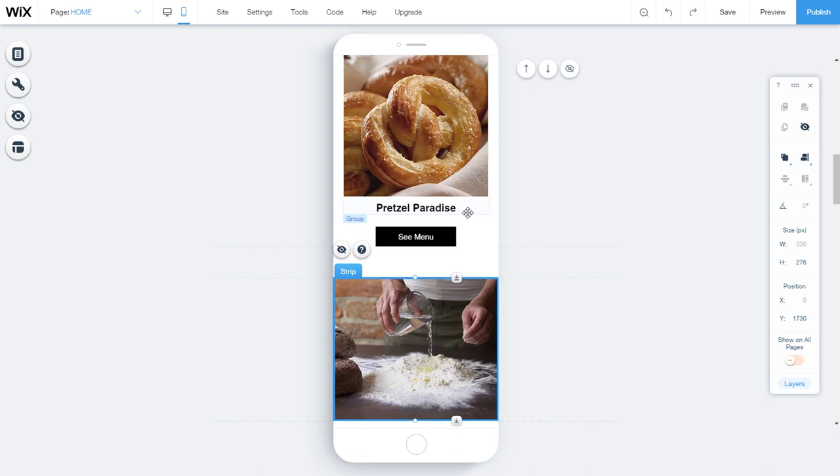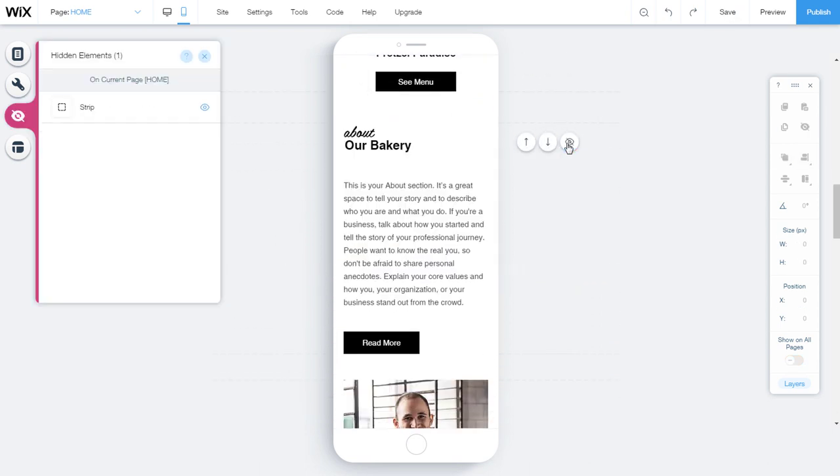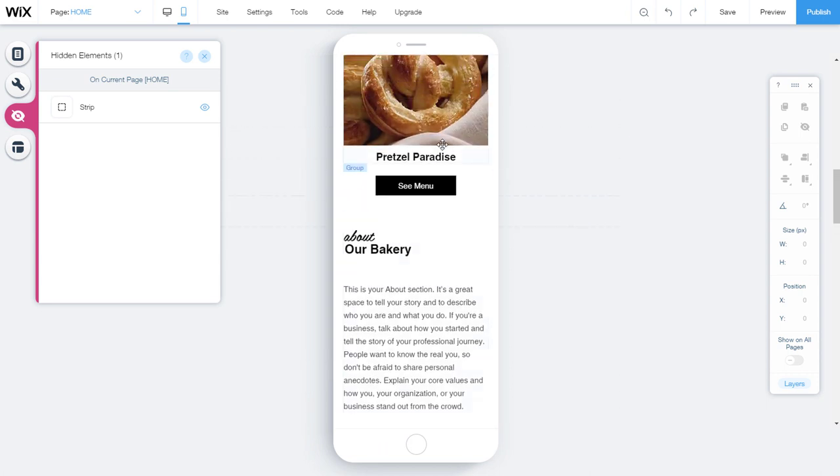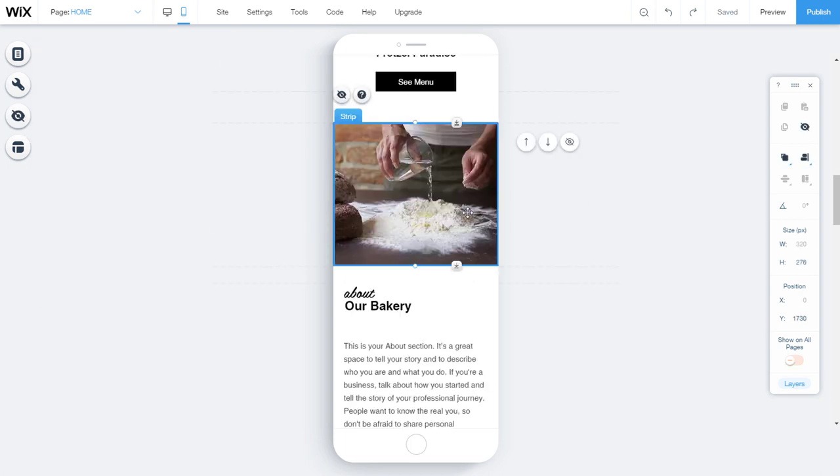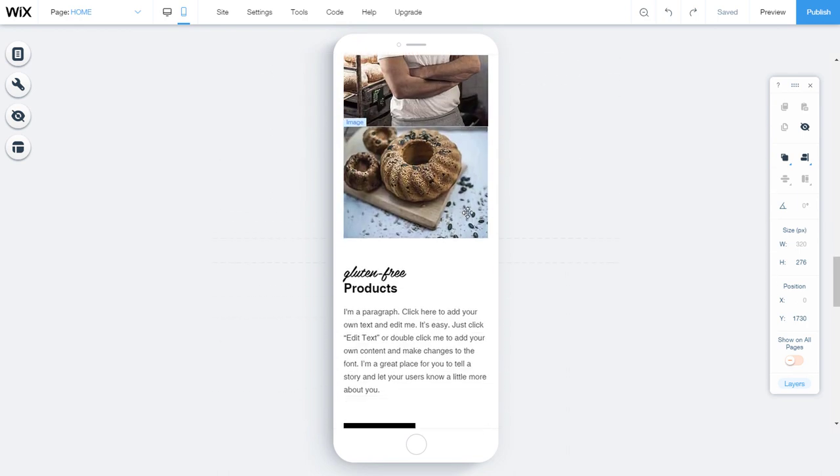We can also hide the strip by simply clicking on this eye sign. The strip is hidden, as if it was taken out, and the contents under the strip are raised in its place. In the hidden elements sector, we can see all the elements that we hide.